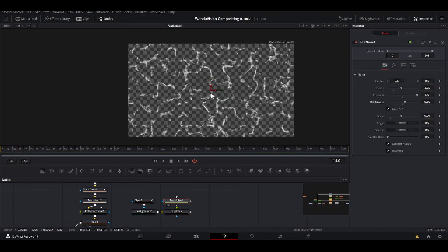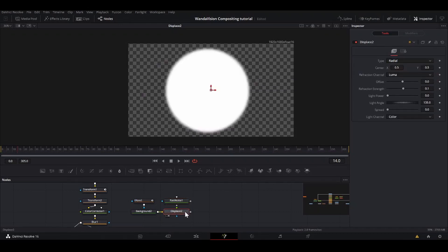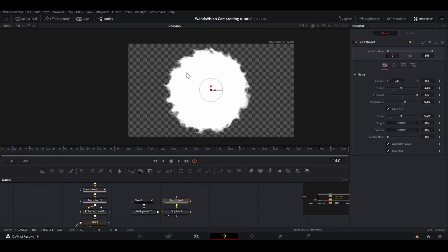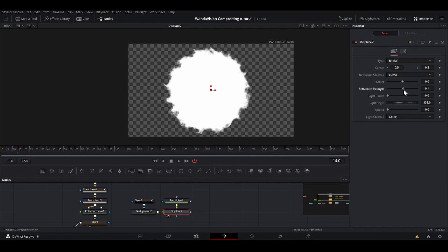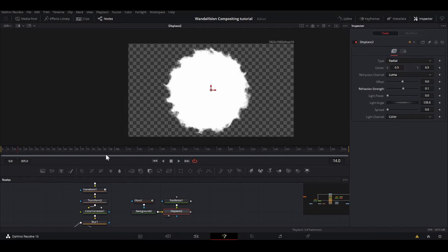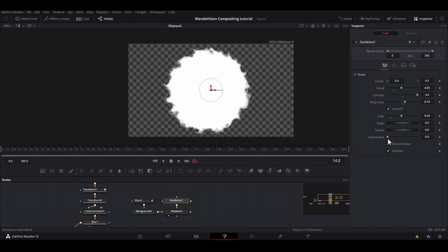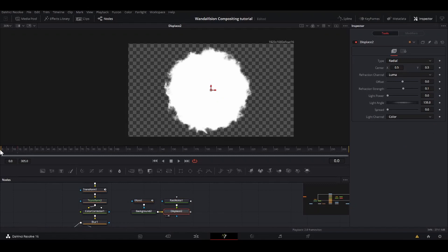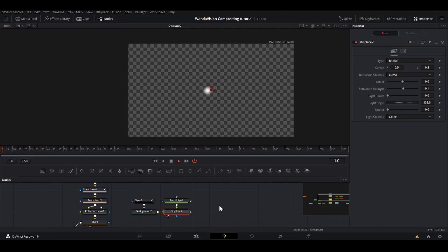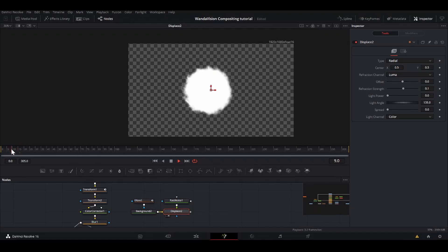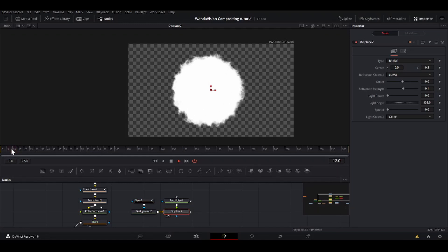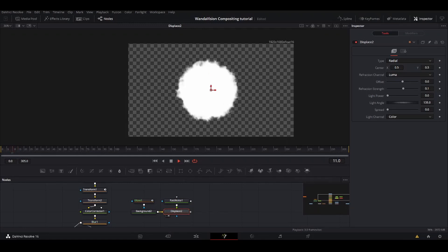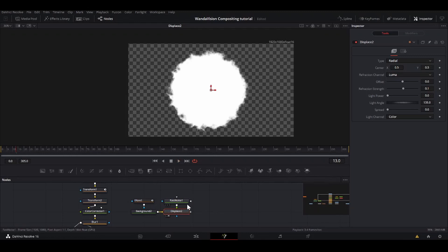So bring the displace back. So I'm going to take the output of the fast noise into my displace. That roughens up these edges nicely. I'm going to up the refraction strength a little bit more. That's good. And you want to go into the fast noise and bump up the see-through rate. So it's always changing every frame. So now if we watch that, we have this evolving pattern going up. And that is what's going to reveal our thing.